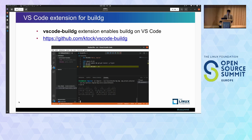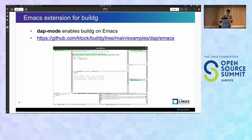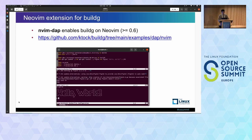On VS Code, the VS Code BuildG extension allows debugging Dockerfiles — please refer to the VS Code BuildG repo for more details about configuration. On Emacs, DAP mode can be used to debug Dockerfiles. To enable Dockerfile debugging, you need to configure DAP mode, and the detailed configuration is available on the BuildG repo. On NeoVim, nvim-dap enables the Dockerfile debugger, and like other IDEs, you need to configure nvim-dap. The configuration is also available on the BuildG repo.